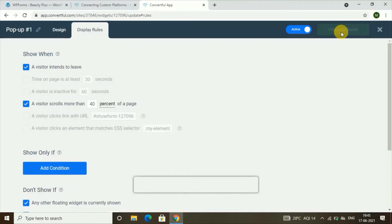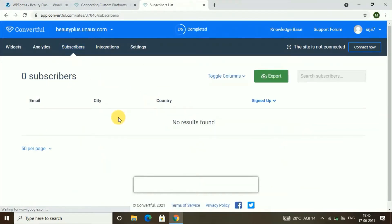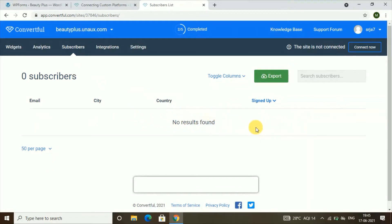To check your subscribers who have subscribed, you can click on 'Subscribers' to see the emails of the subscribers. Currently I have no subscribers, so I can see 'No Results Found.' Now let's go to Part 2 of the video — how you can send emails to your subscribers.